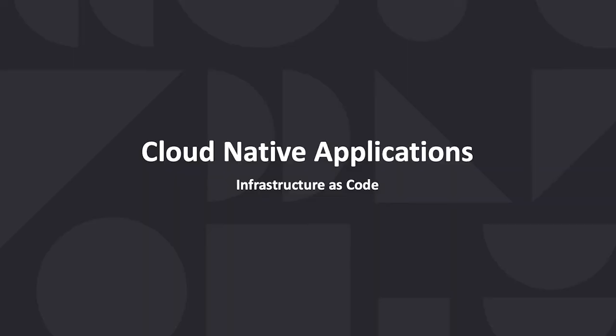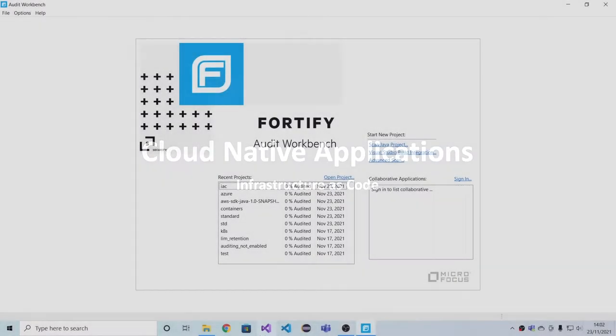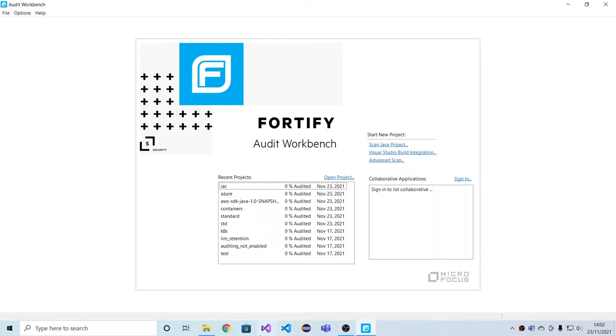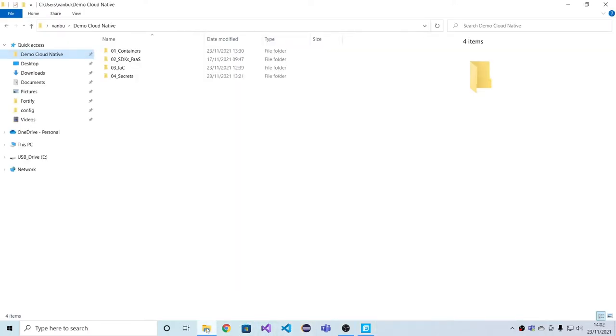Moving on to the infrastructure as code space, we support this as of now by scanning JSON and YAML files. As a roadmap item, we also want to support Terraform HCL and Microsoft Bicep.